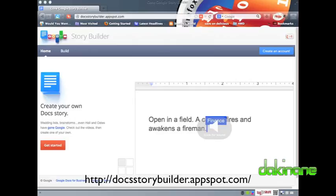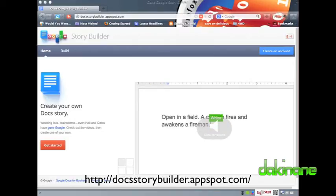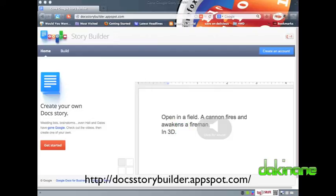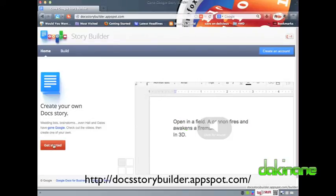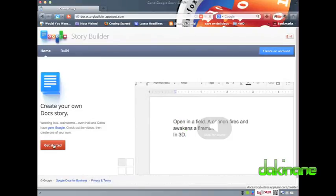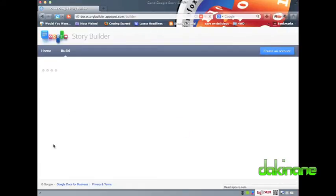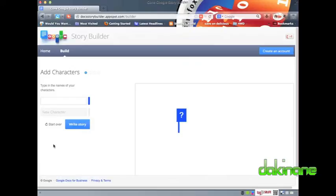Hello, and welcome to another free eLearning tutorial from dakinane.com. This tutorial today is a request from Jackie at askatechteacher.com and is Google Story Builder.